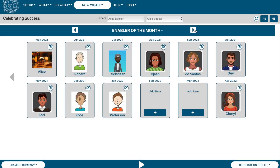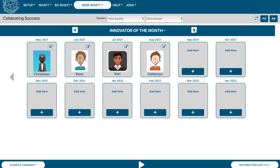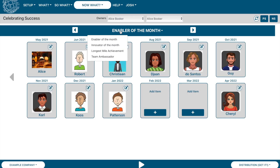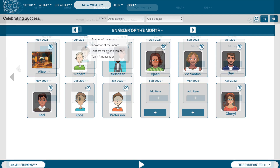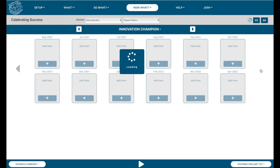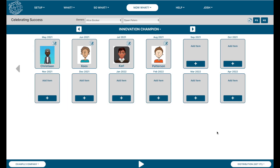To navigate to a different celebration topic, use the arrows or the drop-down menu as illustrated. You are able to view previous financial years by using these arrows.